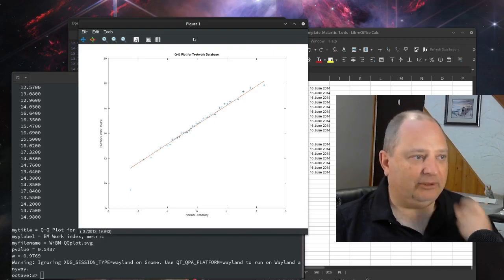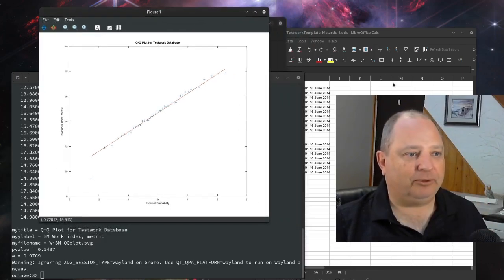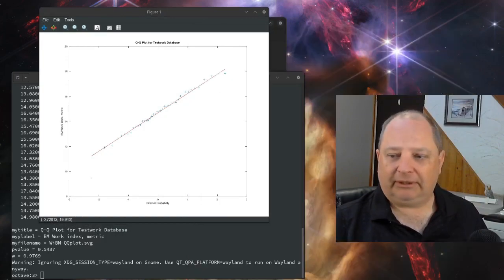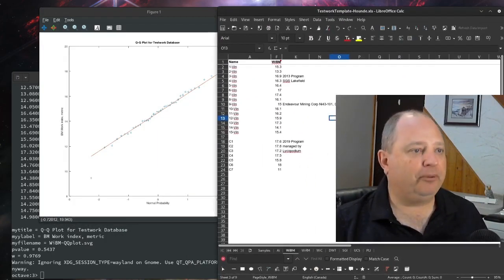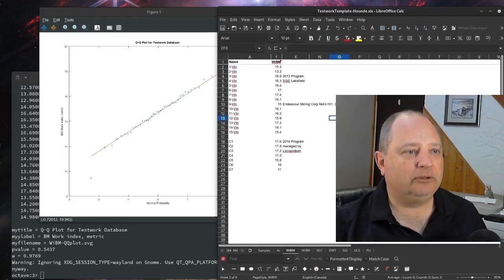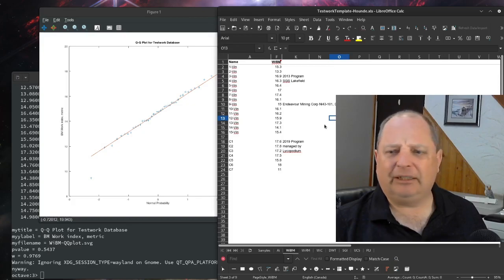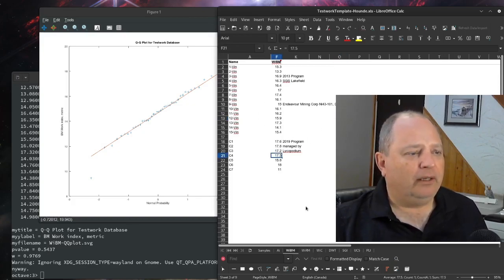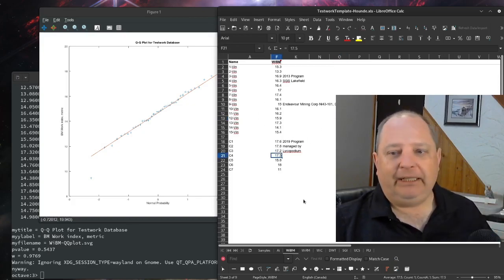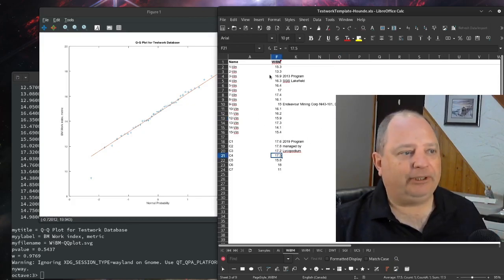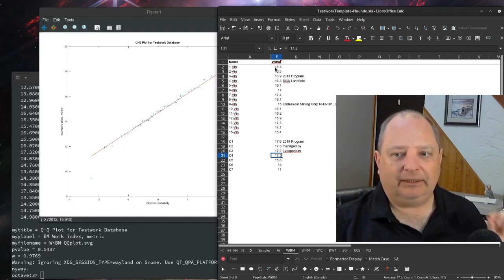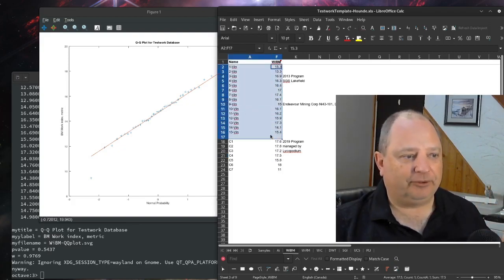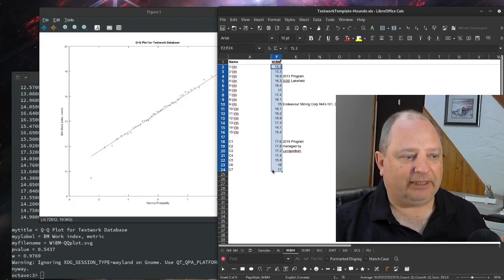So now I'm going to show a different example. That was Malartic. I'm going to bring up another project called Hound. Key thing. This project was done, the test work was done in two phases. It was the first phase and there was a second phase. So I'm just going to load the whole works into the data file.